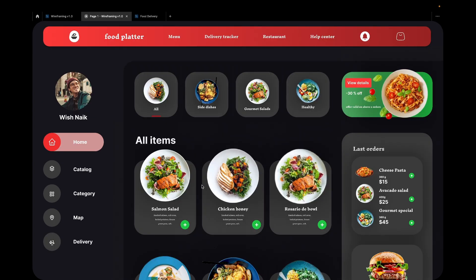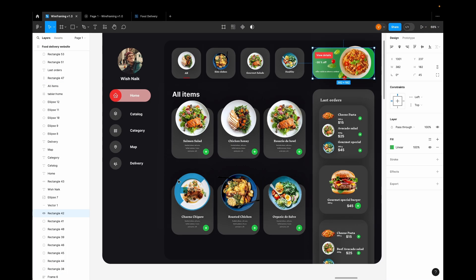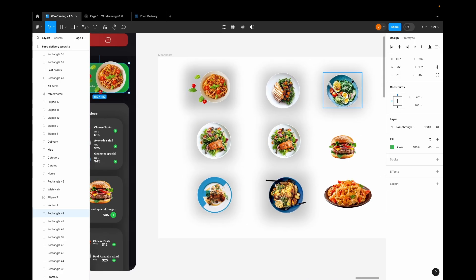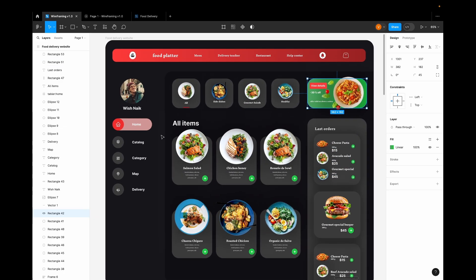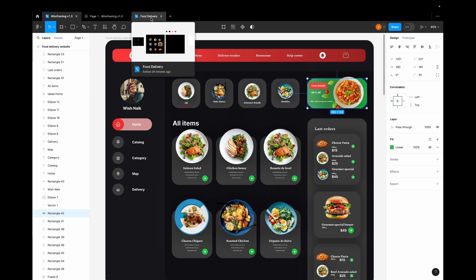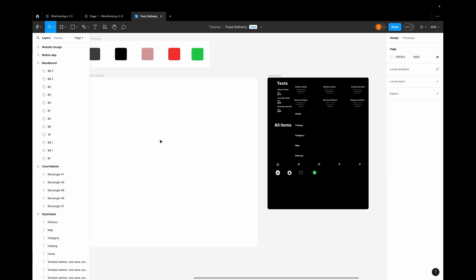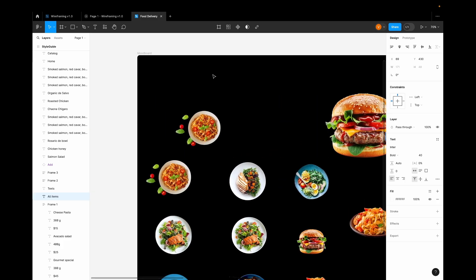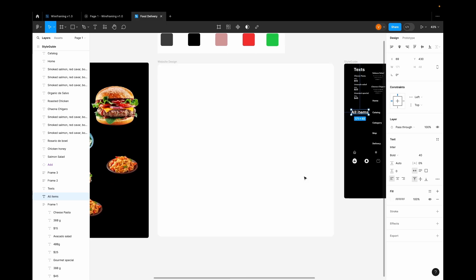Without any further ado, let's get started with today's tutorial. This is the original wireframe that we created for this particular tutorial, and this is the design you are looking at. Let me move to the right — this is the mood board I have created with all the images and elements we are going to use inside our website. I have already designed all the elements, and you can see there is a style guide along with a mood board with all the photos.